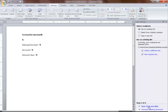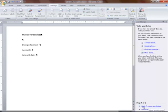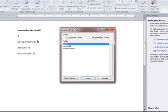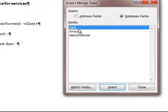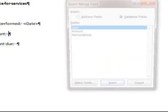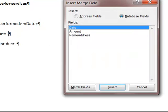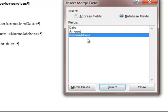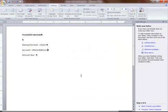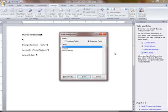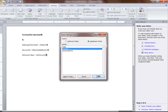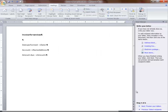I go to the next step and write my letter. I don't use the address block. I click on More Items. Date performed. I double click on this. Close out of the window. The account. More Items. That's Name Address. Instead of clicking on the Close, I can just hit the Escape key much faster. Amount Due.